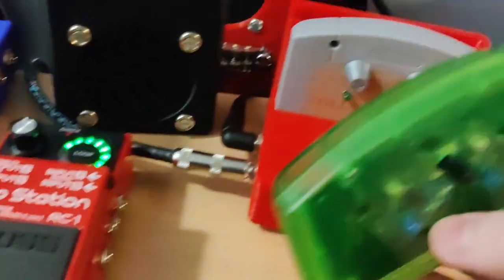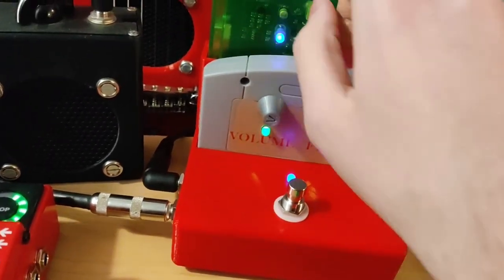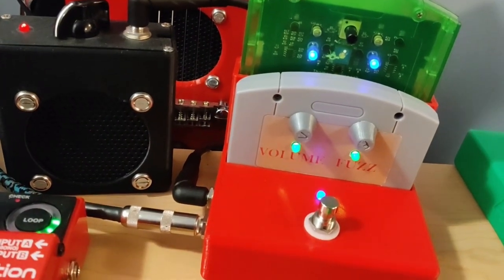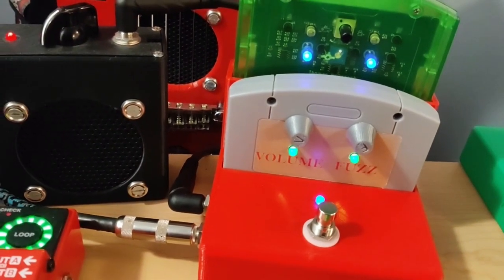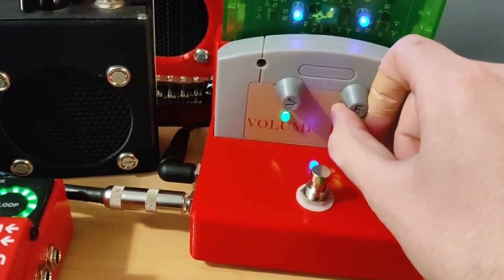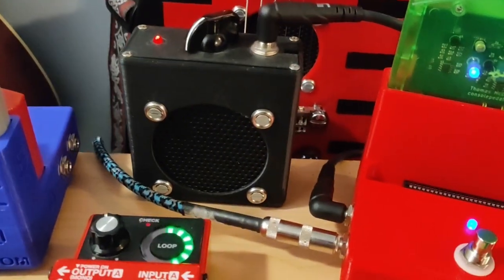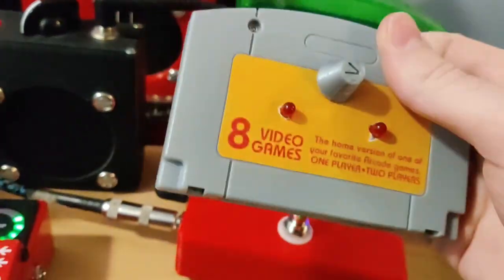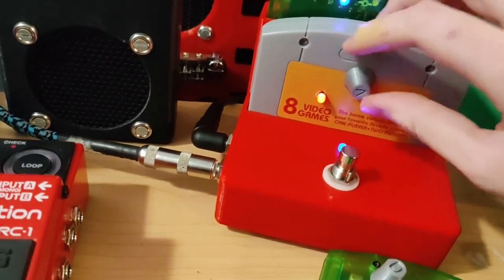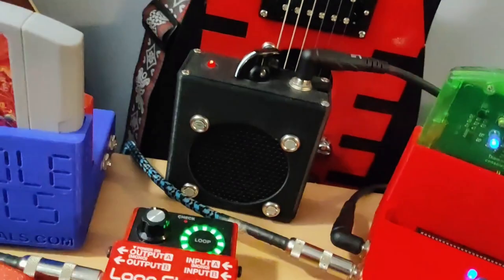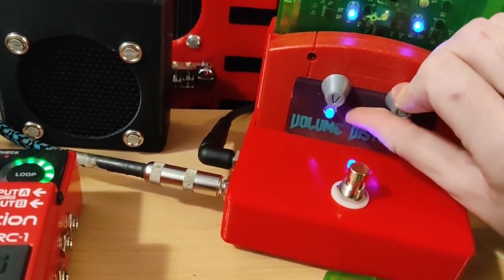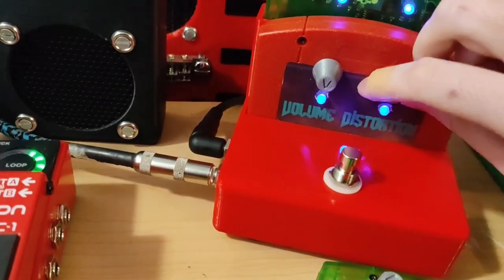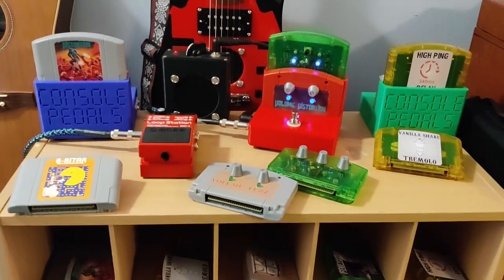I've got my phaser here. Maybe I want to put in my bit crusher, my 8-bit guitar one here. Or maybe I just have my simple distortion there.